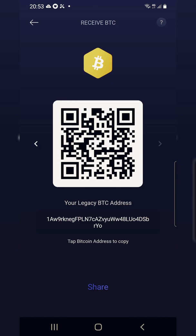Anyway, this is how you set up the wallet and resolve that issue of not seeing the legacy address. I hope this helps.